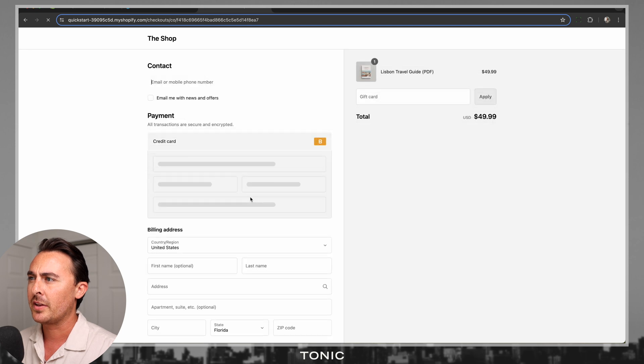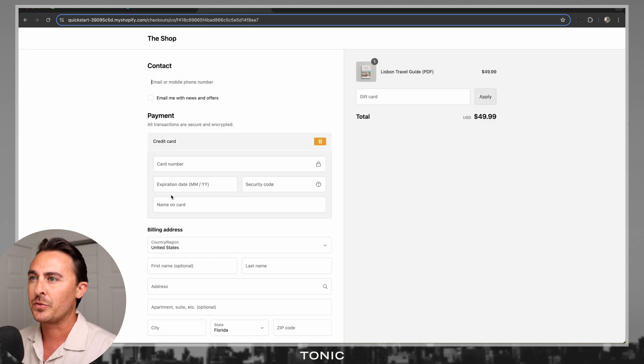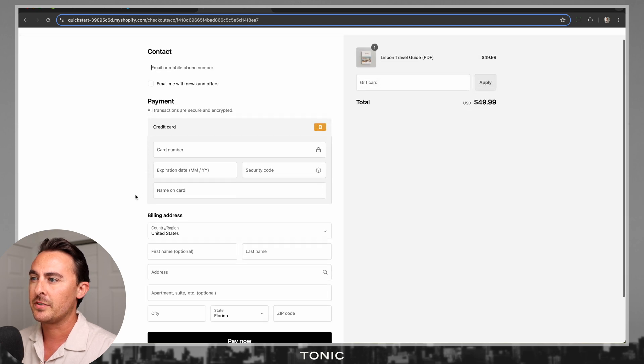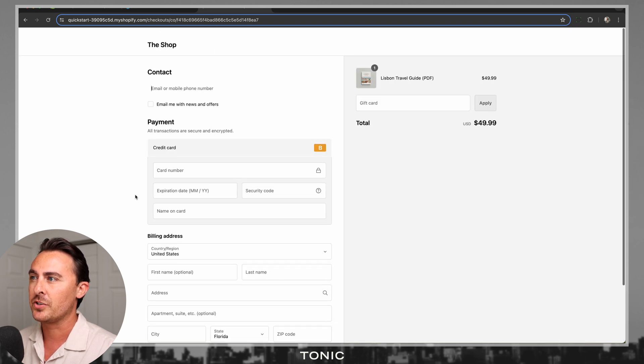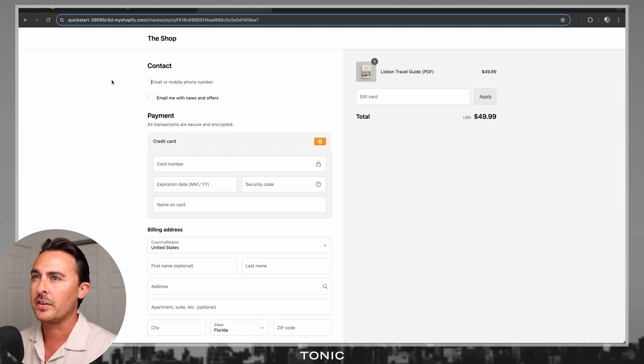If they click on Check Out, it brings them to a really nice checkout page. And all of this is done with Shopify Buy Buttons. To add a Shopify Buy Button to your ShowIt website template,